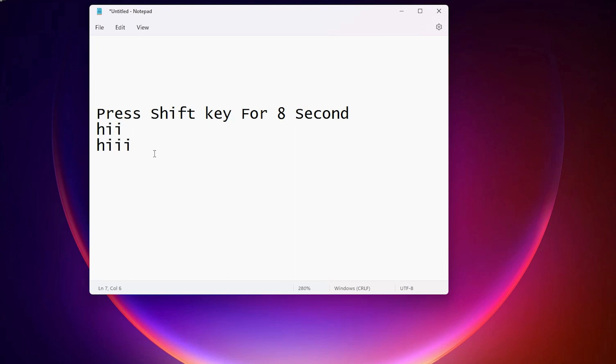So guys this is the simplest way to lock or unlock keyboard in Windows 11 operating system. So guys thank you for watching this video. Don't forget to like, share, comment on this video and don't forget to subscribe the channel. Thank you guys.